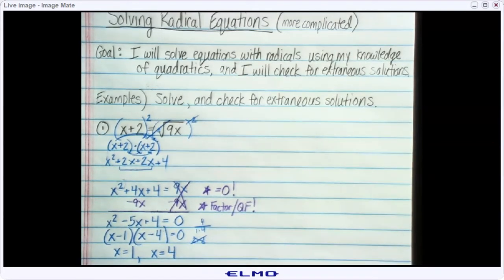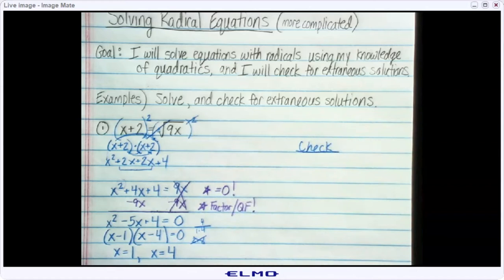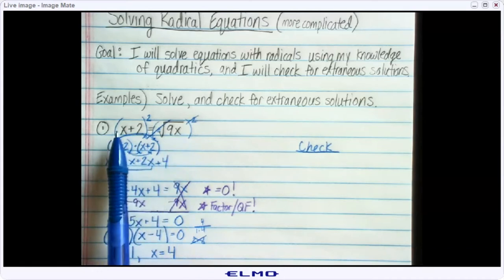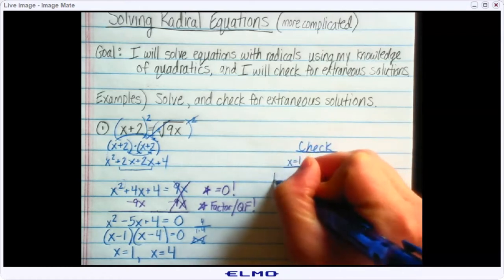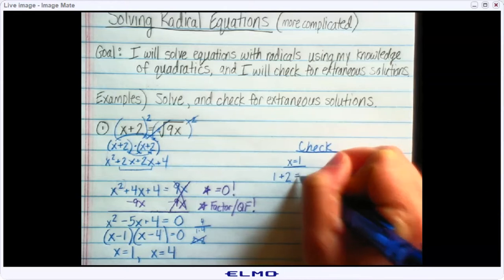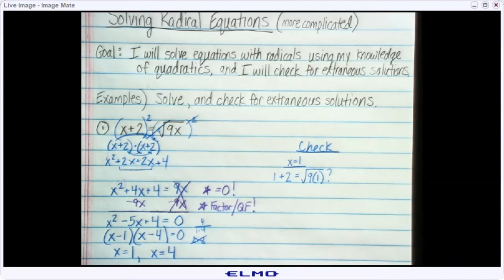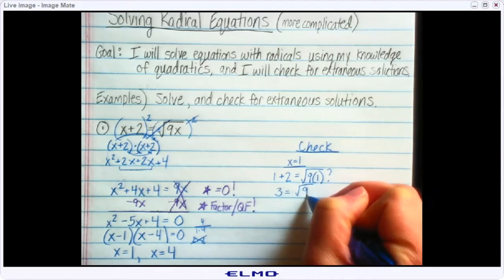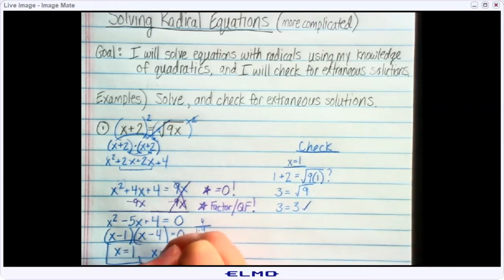Before I circle these, just like last time, we do have to check our answers. I'm going to write 'check' off to the side. Starting with x equals 1: I should have 1 plus 2 on the left side equals the square root of 9 times 1. You can use your calculator, but a lot of times these are quick to do by hand. 1 plus 2 is 3, and the square root of 9 times 1 is the square root of 9, which is 3. So 3 equals 3 — that's a good answer, I'll go ahead and box it.